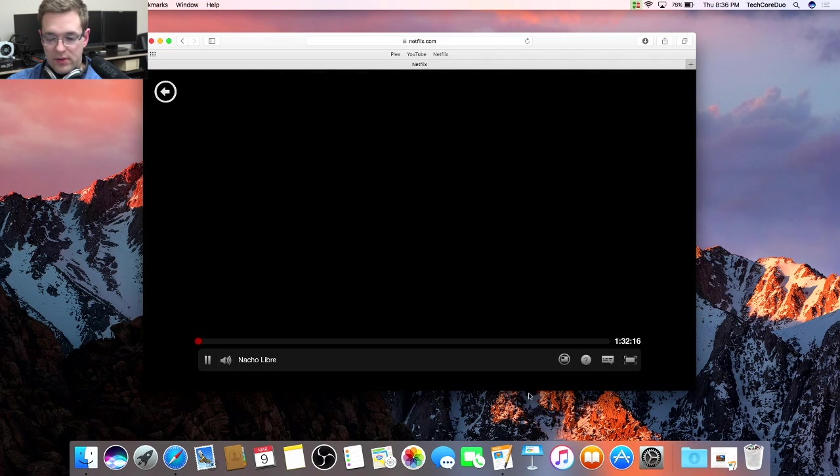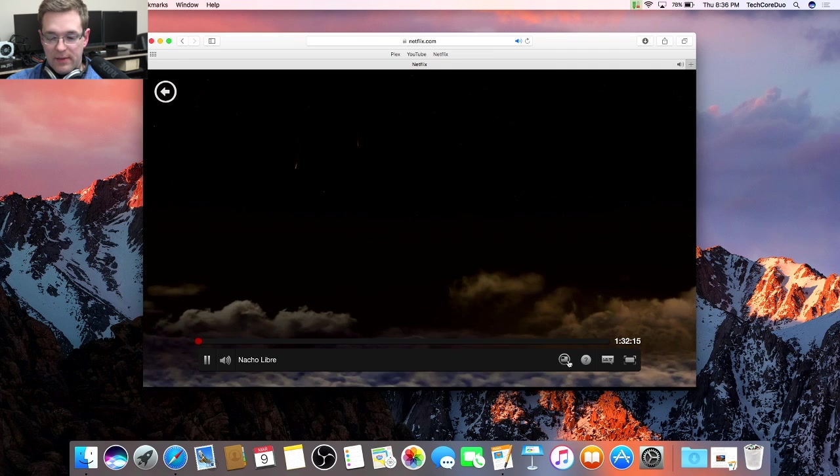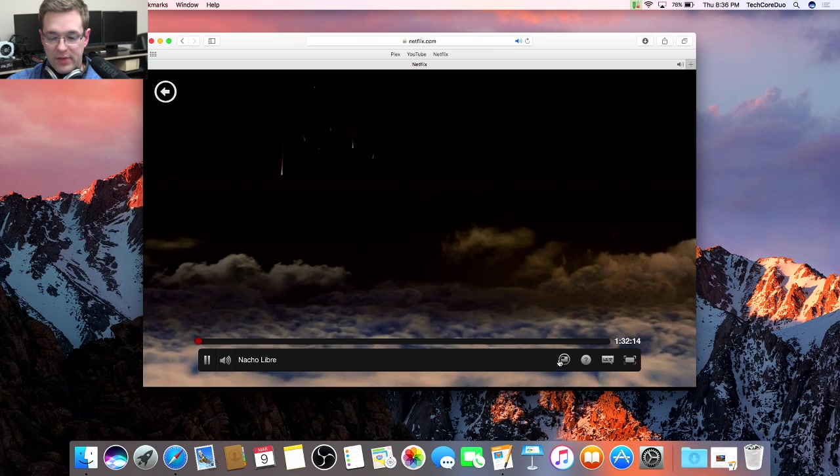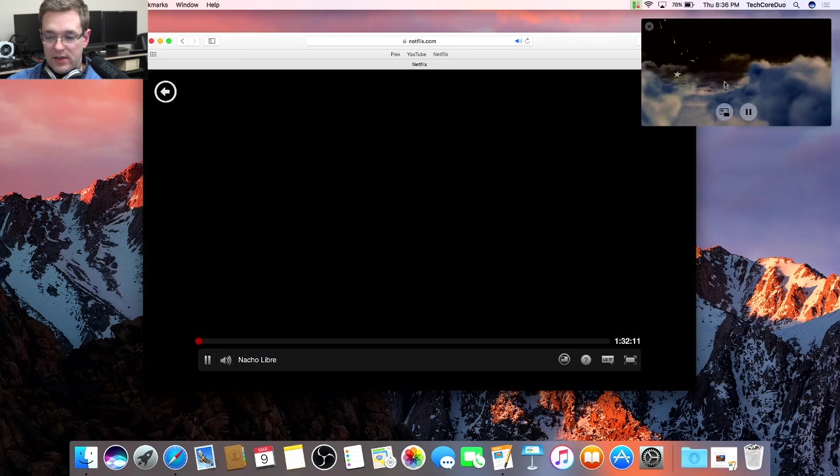What you'll notice is that you have a little picture-in-picture button here. Go ahead and click on that.